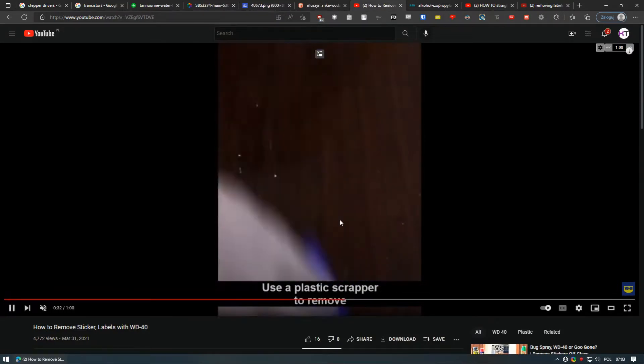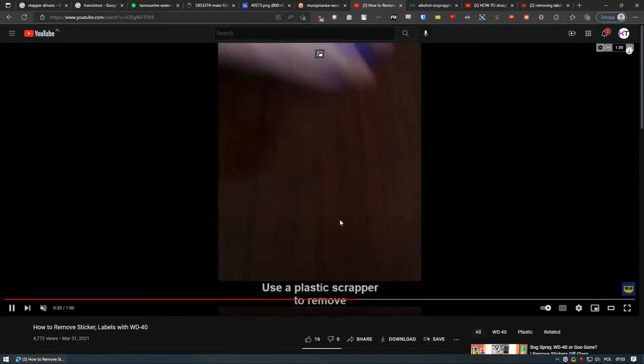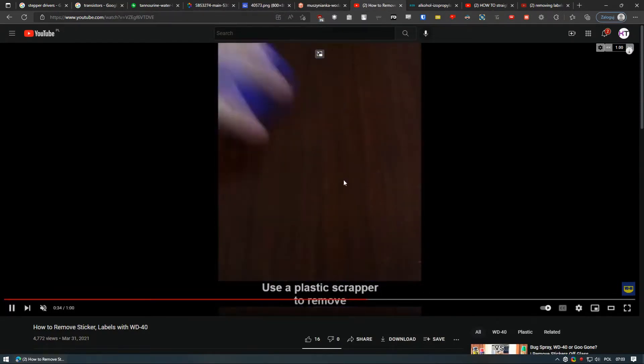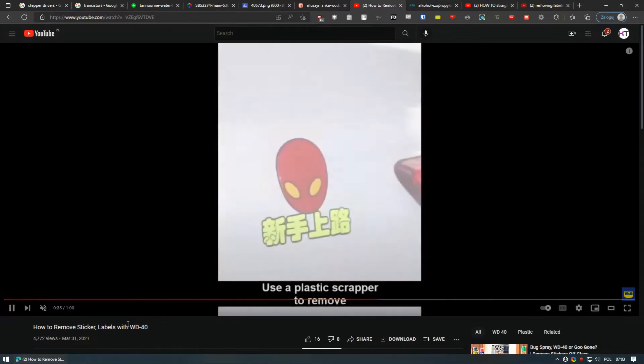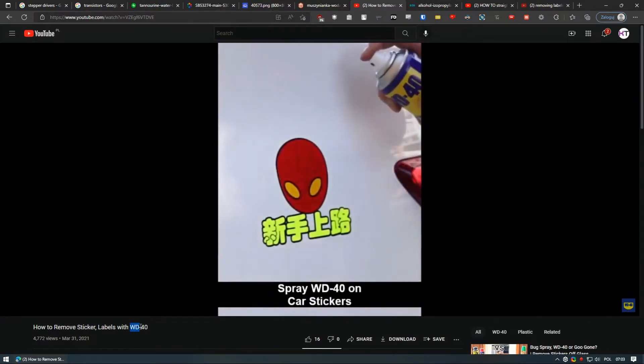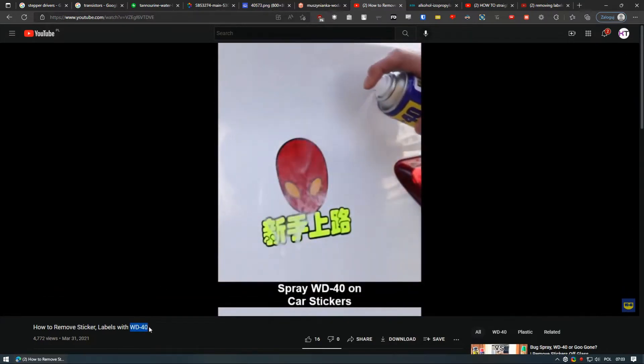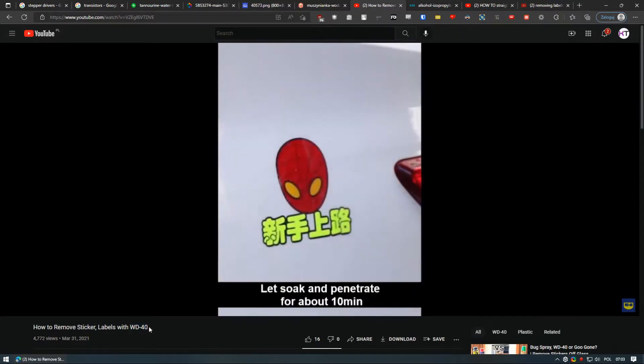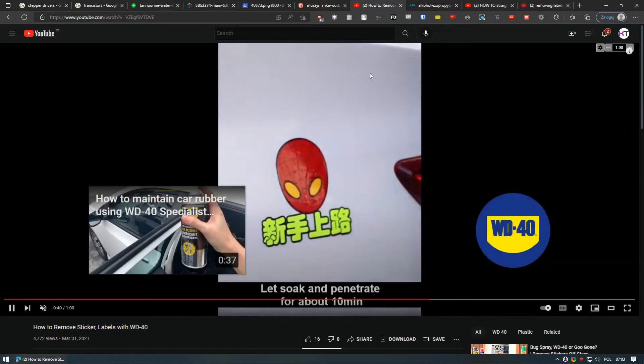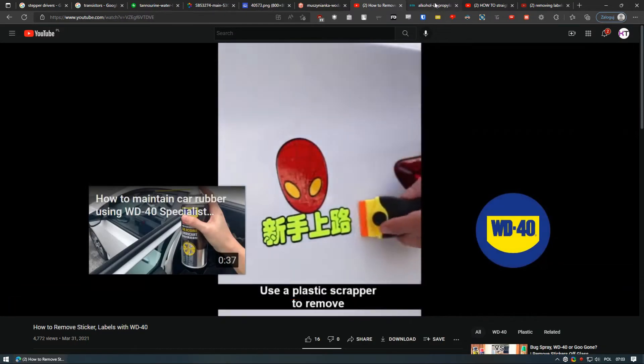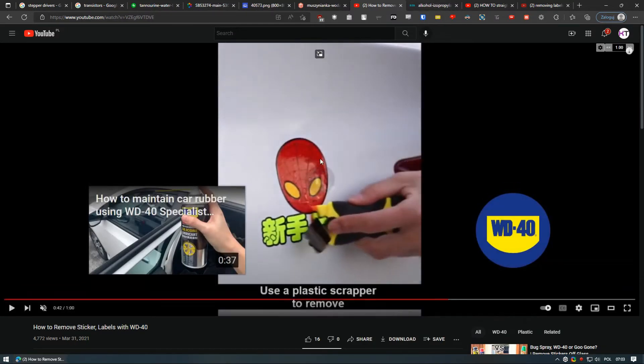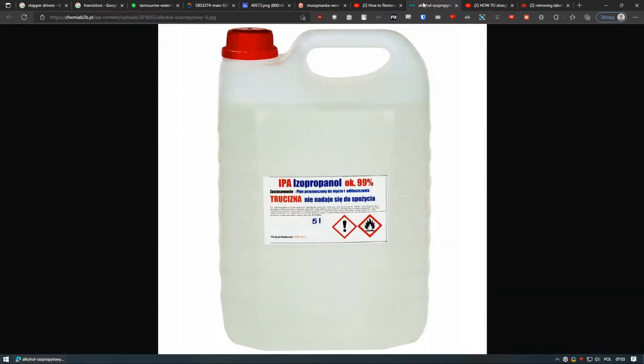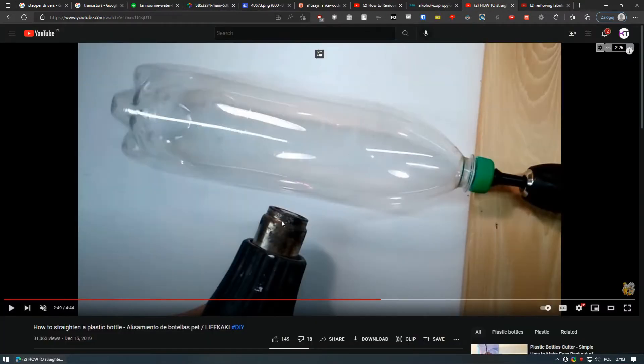WD-40 works pretty well in that regard, or just use a dedicated label remover. After removing the glue make sure to degrease it with some alcohol like isopropanol also known as IPA.